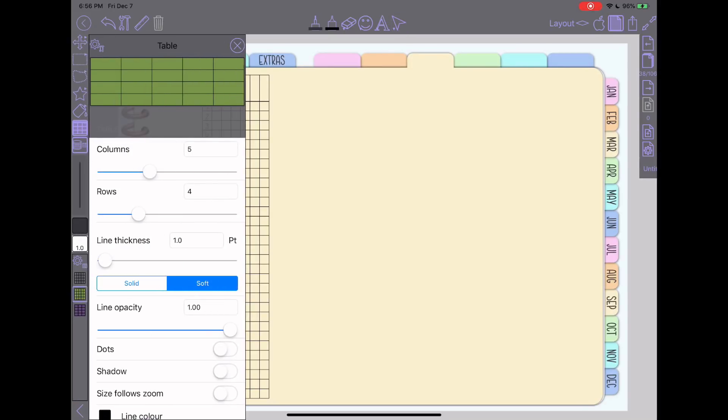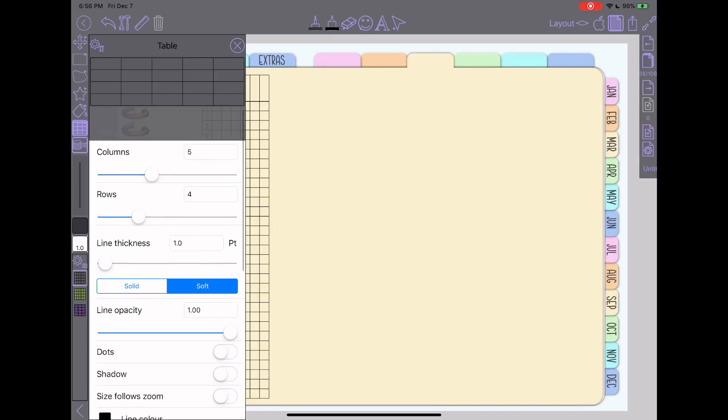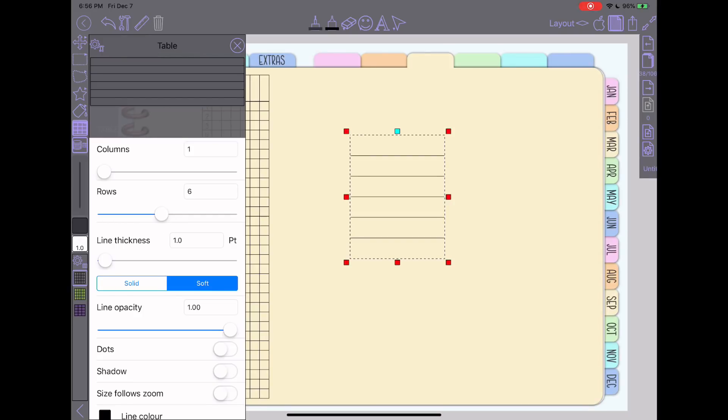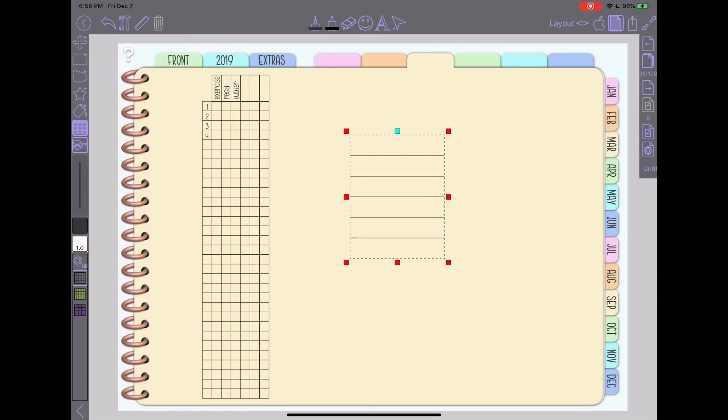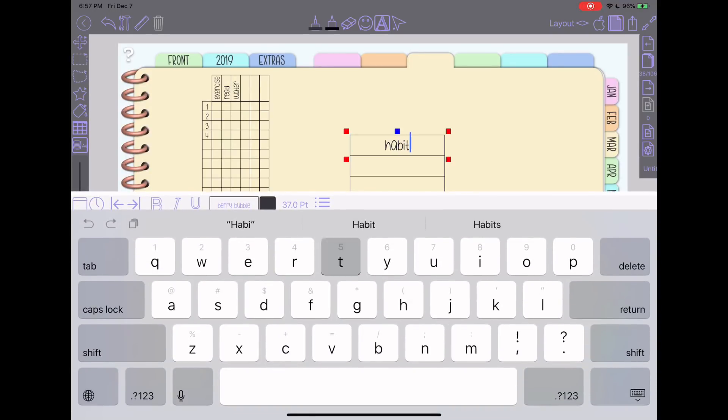So I went ahead and just drew that column out. Let's get back to the blank setting here. I went ahead and just made a one column for my header at the top. And then from here you can tap on your text tool, type in here, type in your habit. This time I centered it to the left.